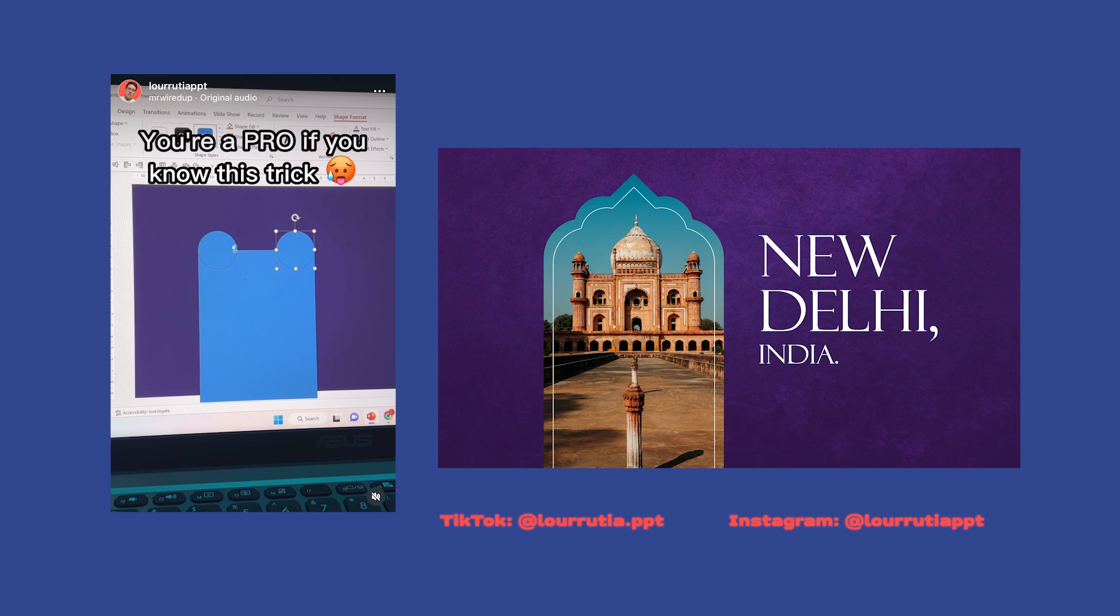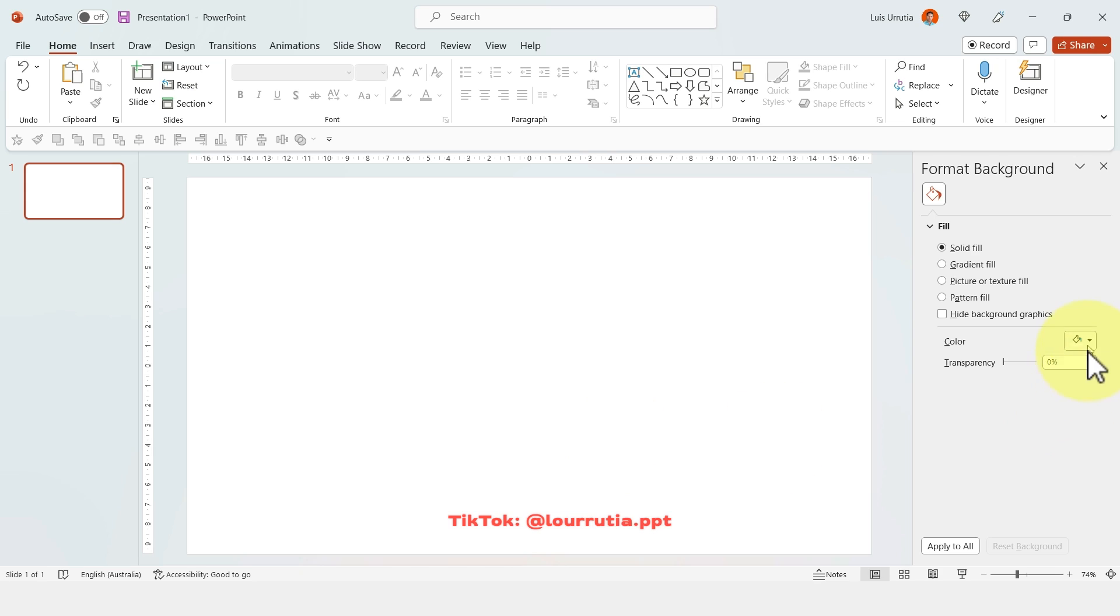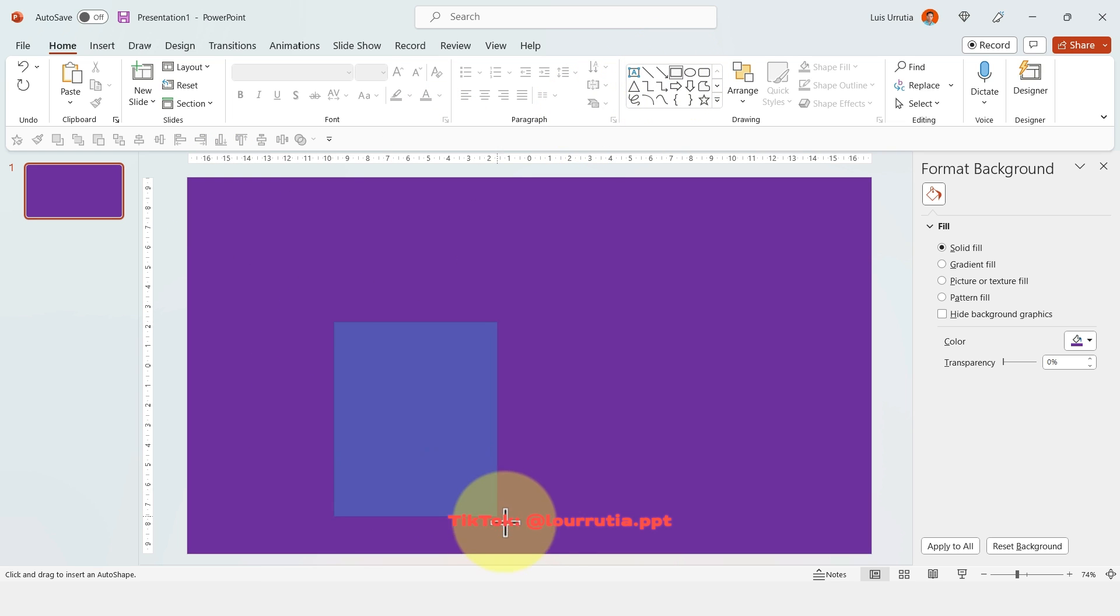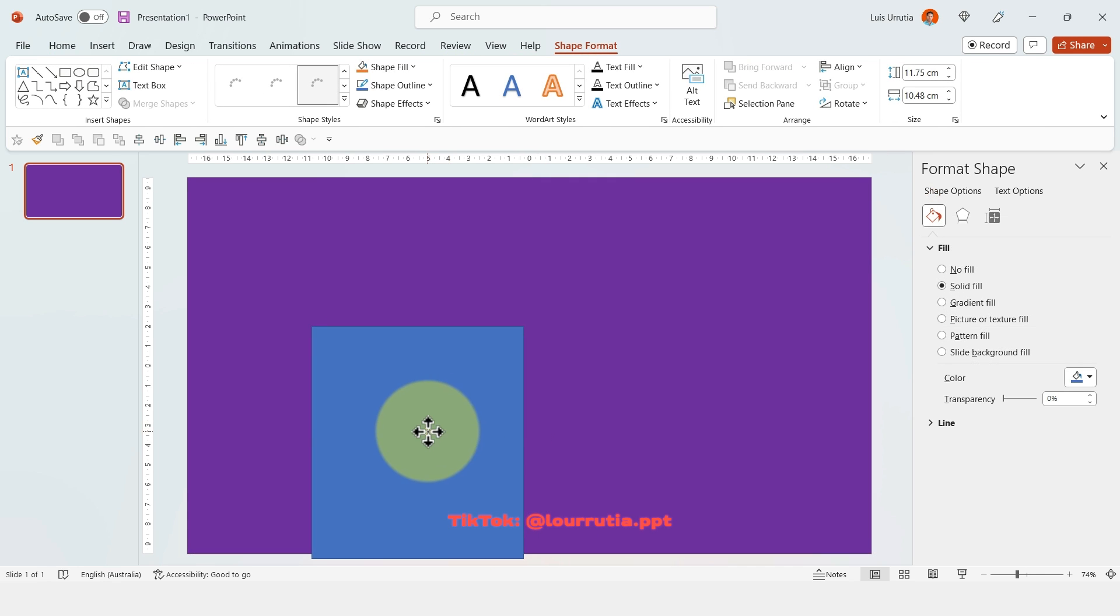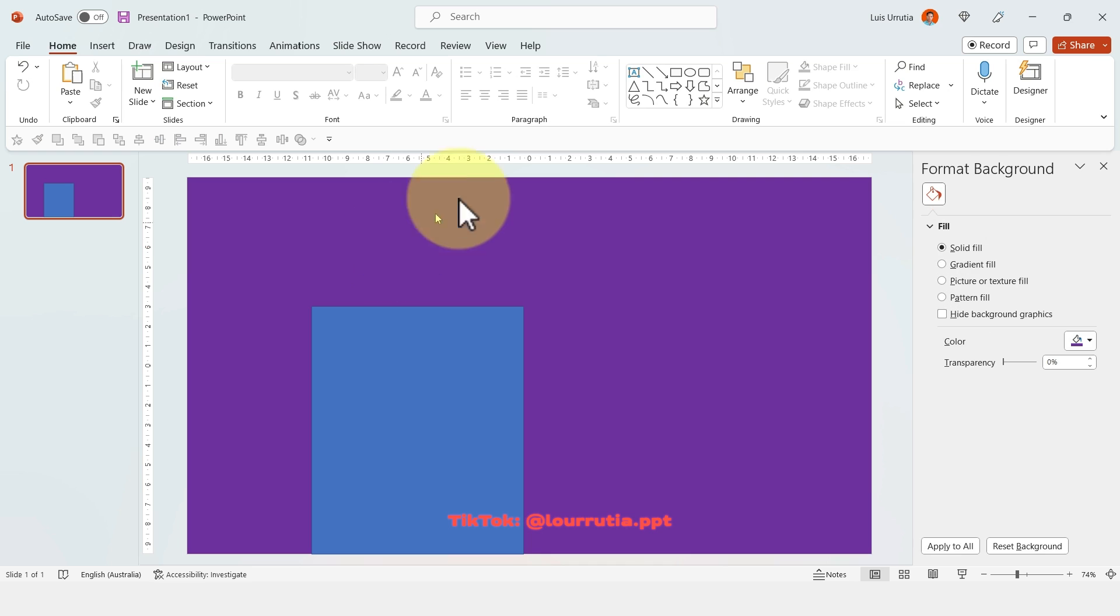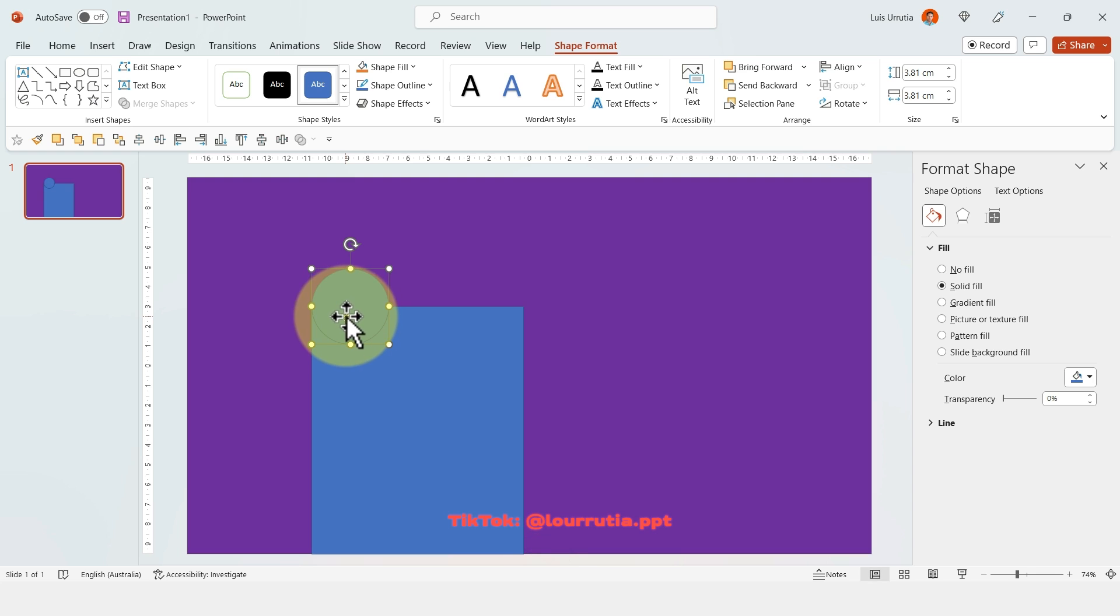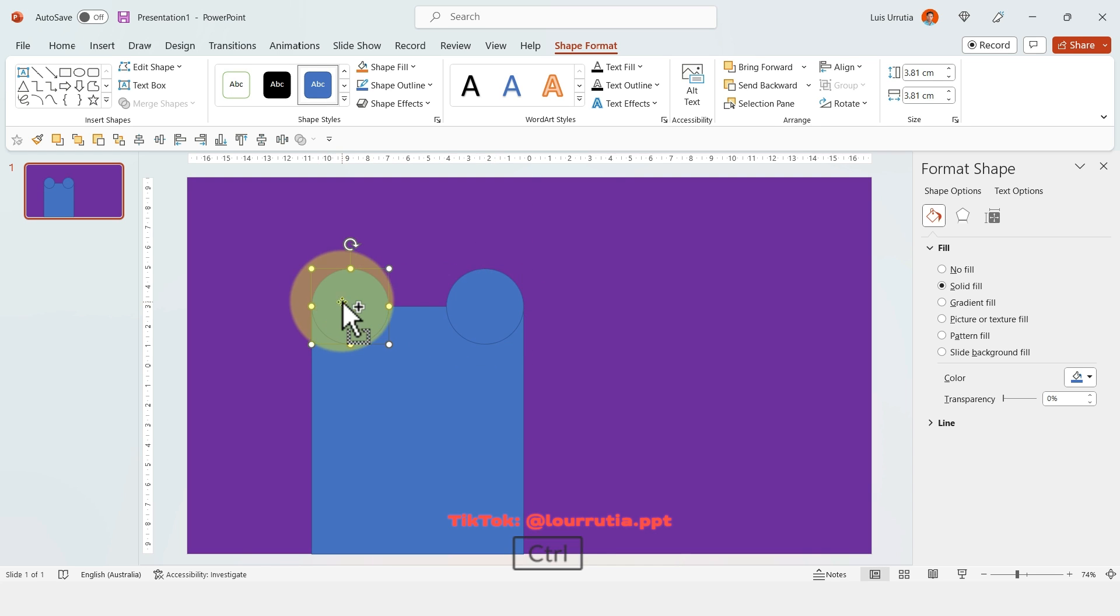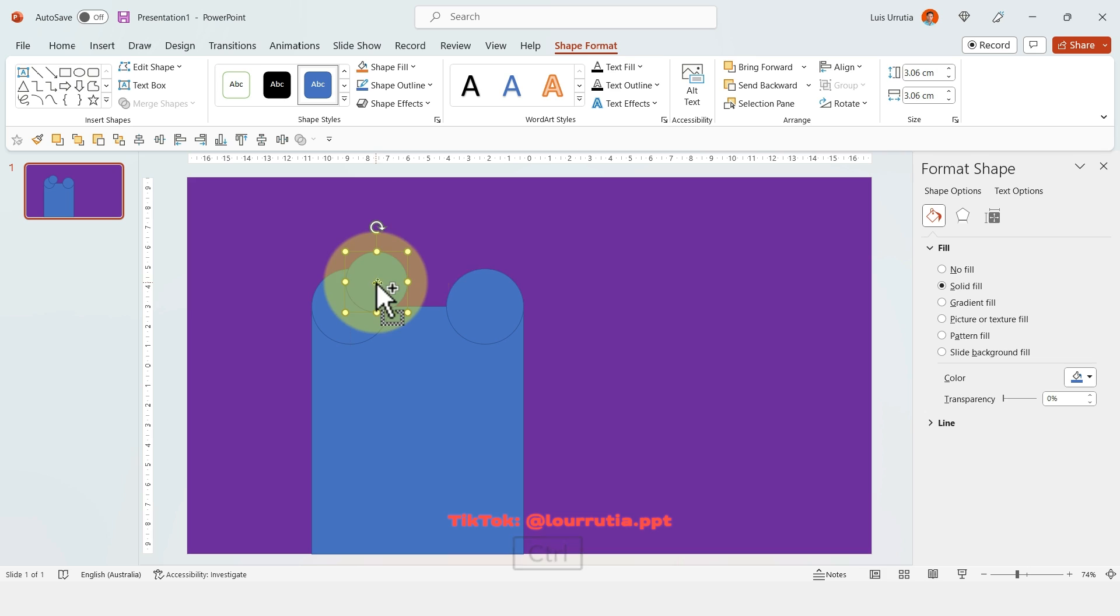Now the third one has over 3.5 million views. And for this one, I started with a purple background. So right click format background, and then just select the color that you want. And here I'm going to start creating this sort of frame for my image. So first I start with a rectangle, and then I'm going to add a couple of circles here. Remember that you can duplicate by holding Ctrl on your keyboard and dragging the shape.